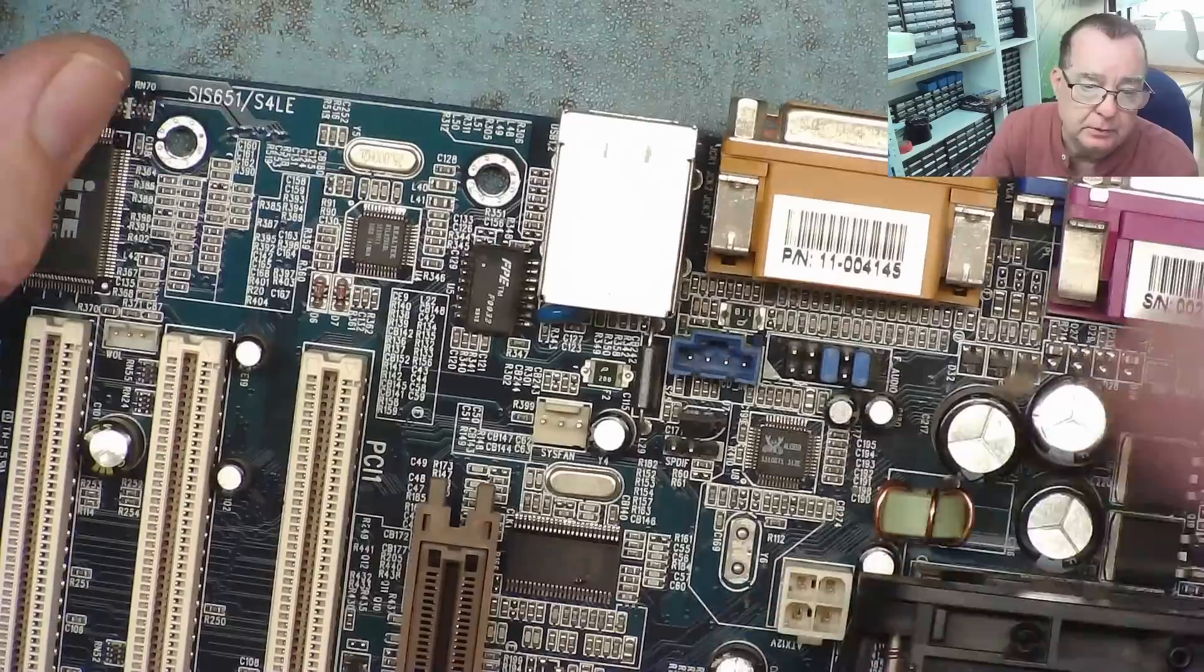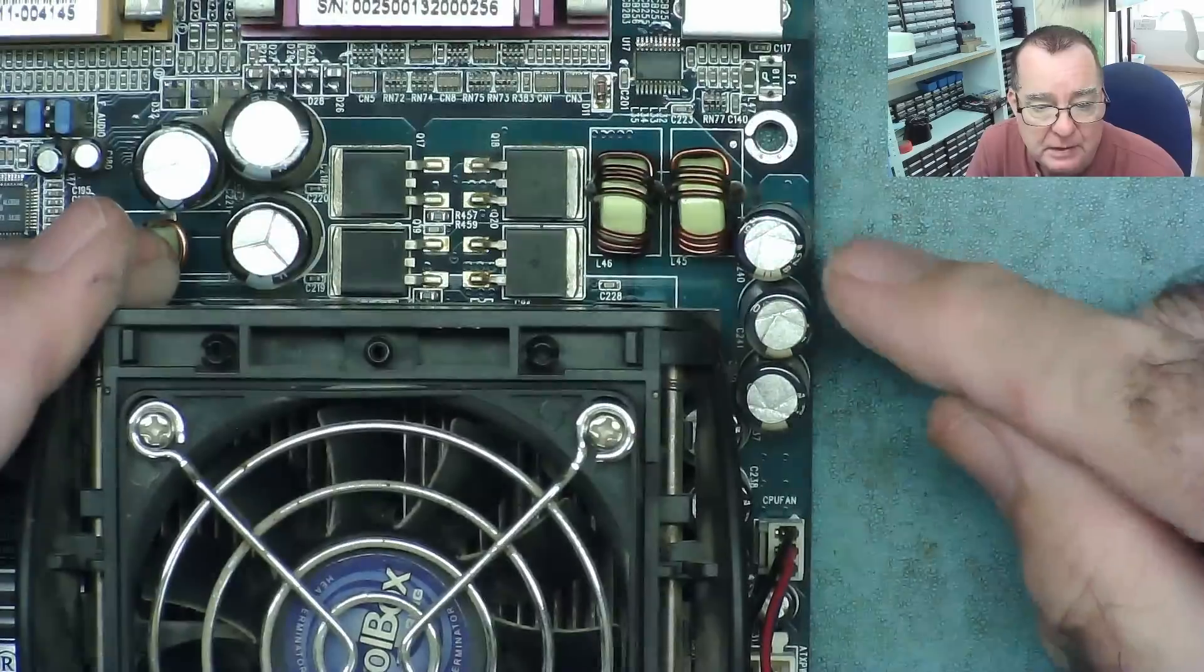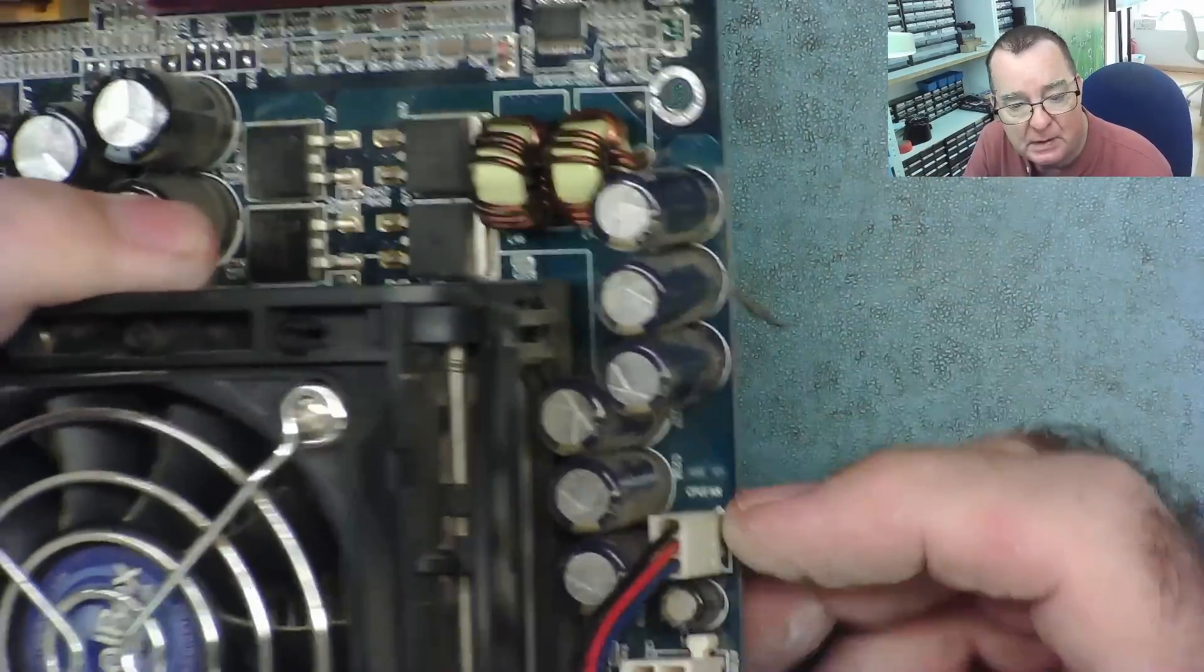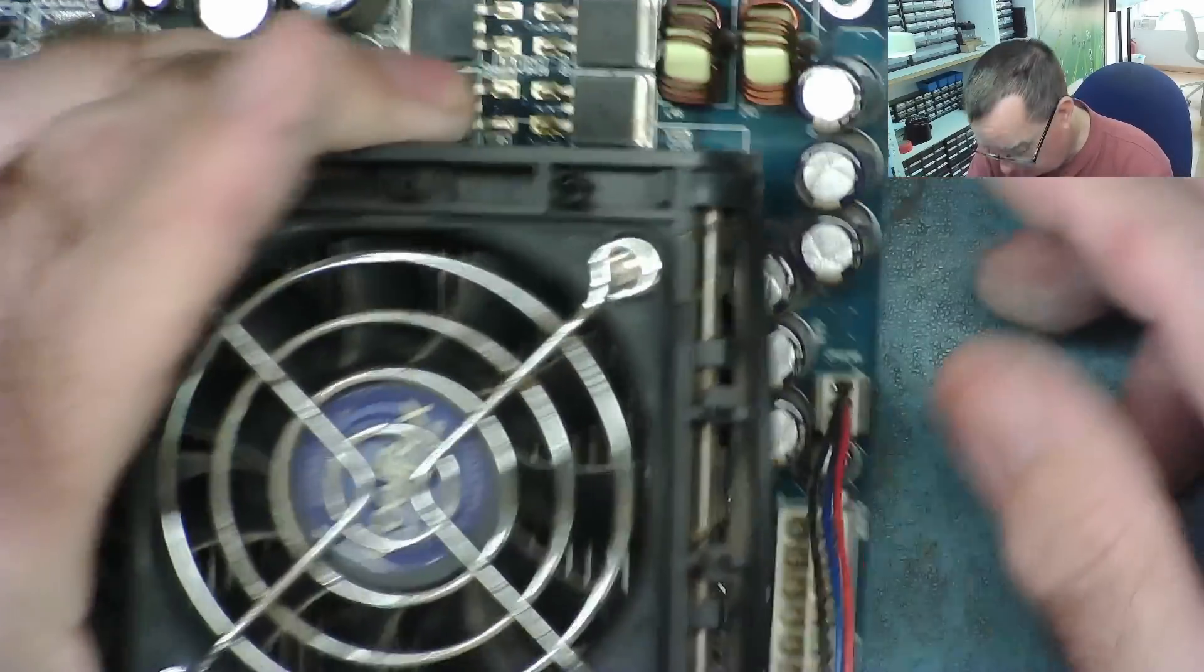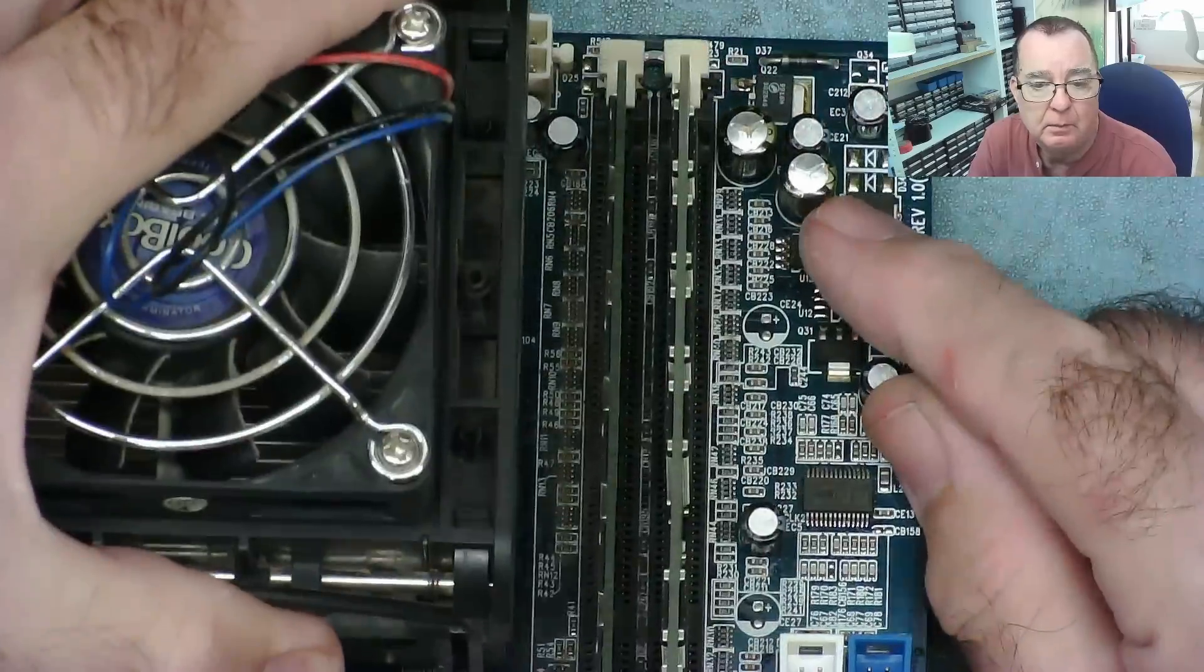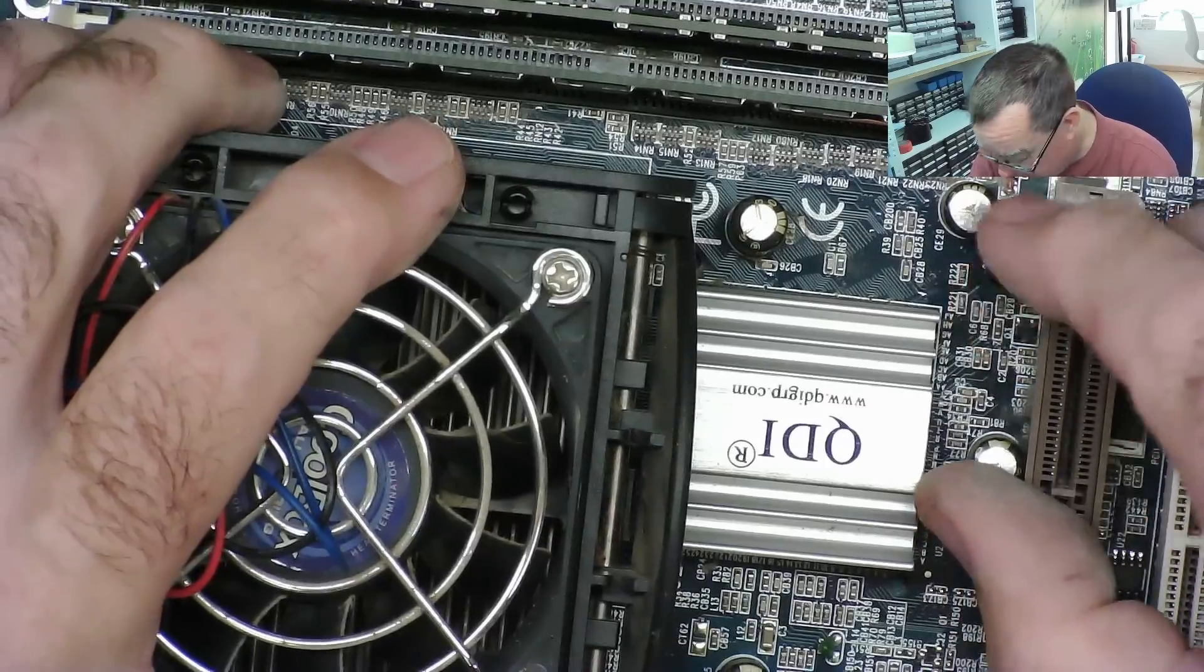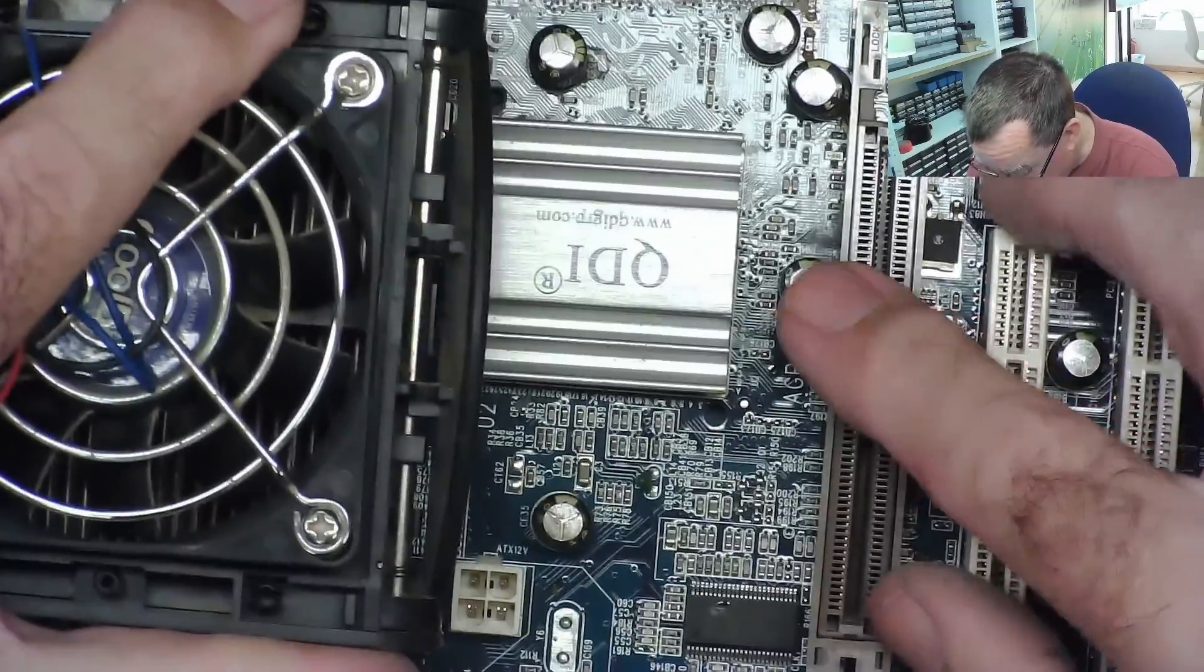And the motherboard. So this is the capacitors on the 12 volt rail. These are on the V-core by the looks of it. A whole bunch of them down here. And they visibly all look good. Okay. And then we have these. So these are almost certainly on the RAM supply. And they are most definitely bad.